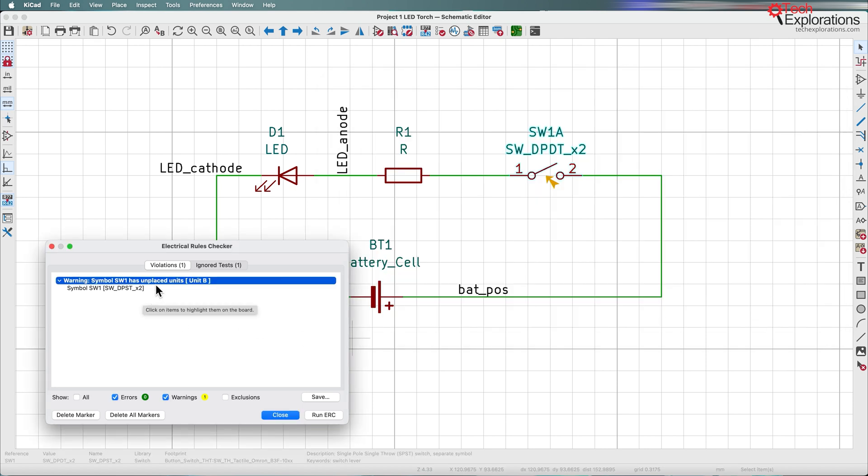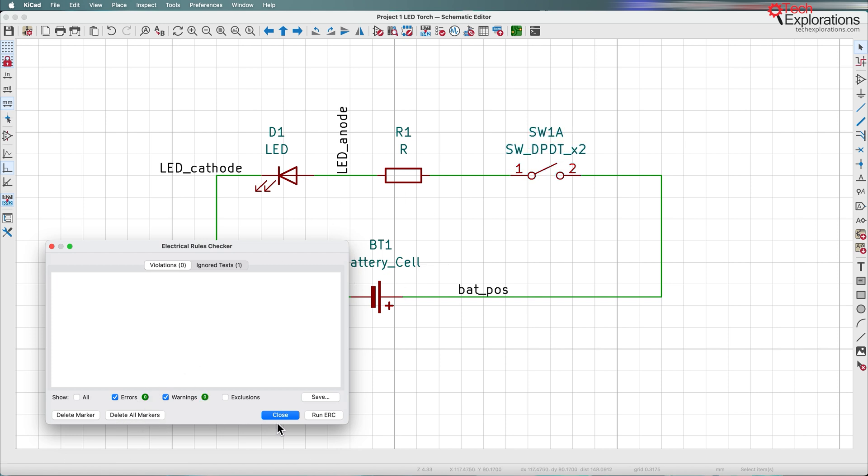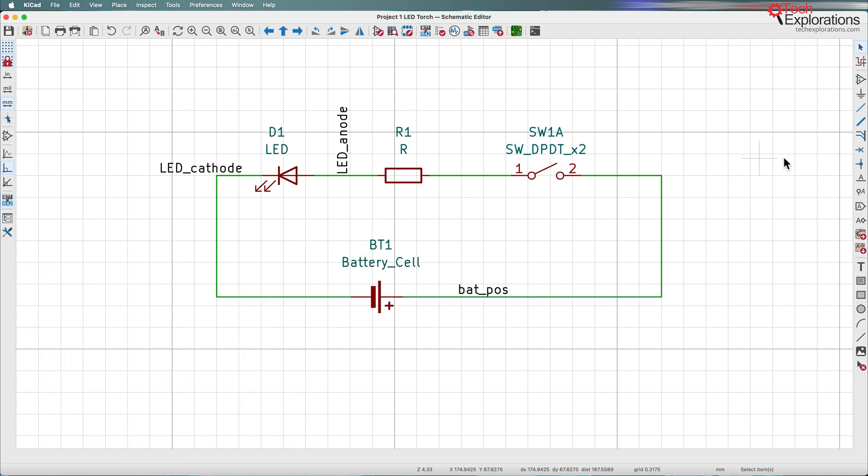And that's actually by design. I only want to use unit A, so I'm just going to ignore unit B and ignore this error. The arrow here points to where the problem is, or in this case the warning is in the schematic, and I don't need it anymore, so I'm just going to delete all markers and then close the ERC.